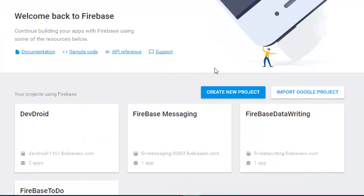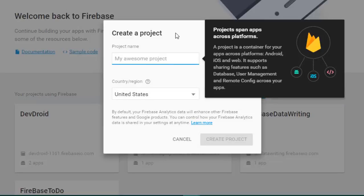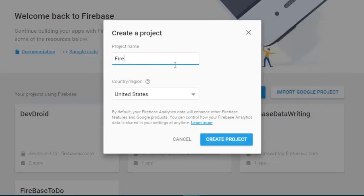In the Firebase console, if you don't have any project you will see none listed. I have integrated a few projects before, so these are shown. Click on 'Create a new project' and give your project a name — I am naming mine 'Firebase Integration' to keep things easy.